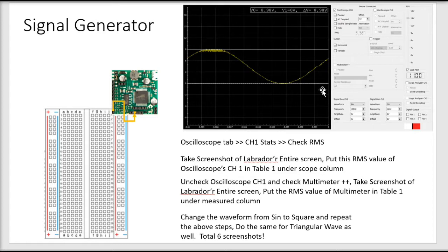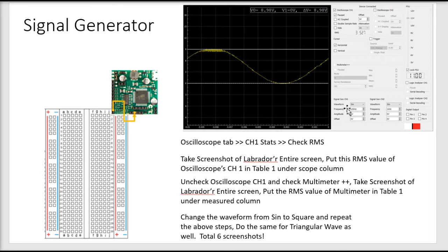Make sure a couple of things: first, this should not be paused. Since we are going to be using the signal generator, first you are going to select the waveform — that's going to be sine — then your frequency is going to be 100 hertz, and your amplitude is going to be 9 volts. The amplitude you are selecting is actually your peak-to-peak voltage.